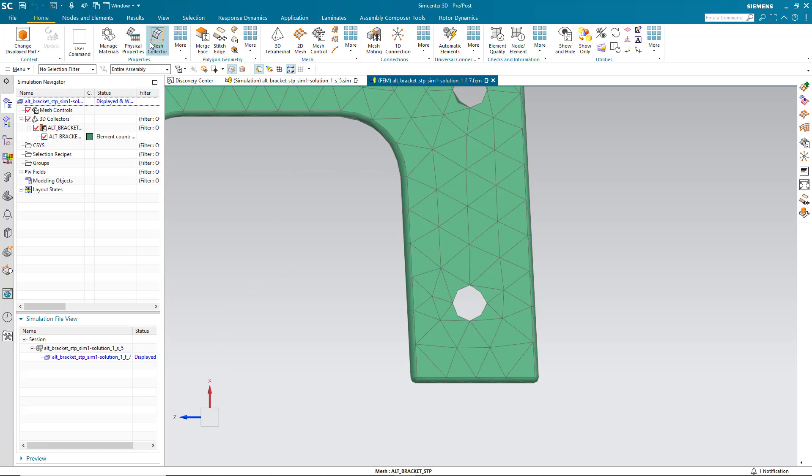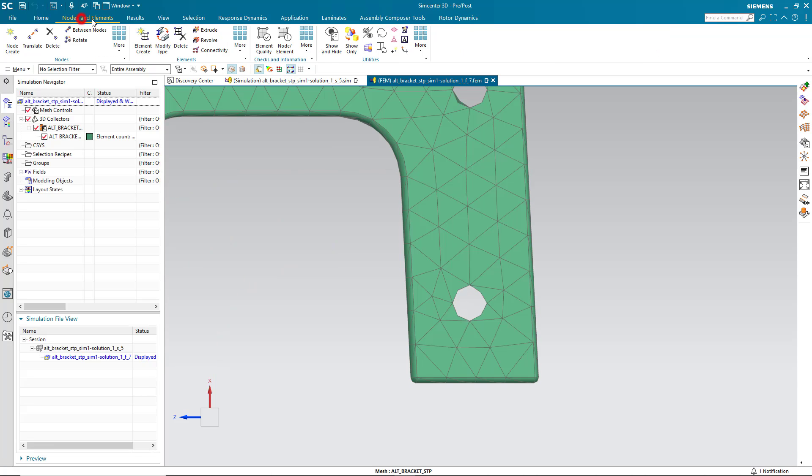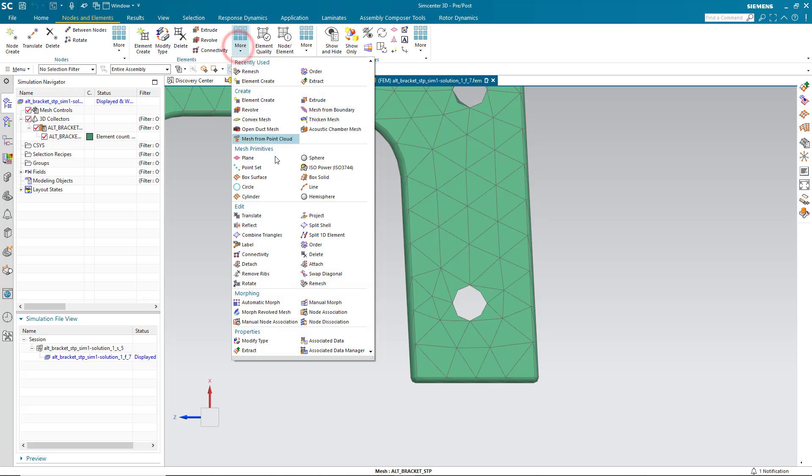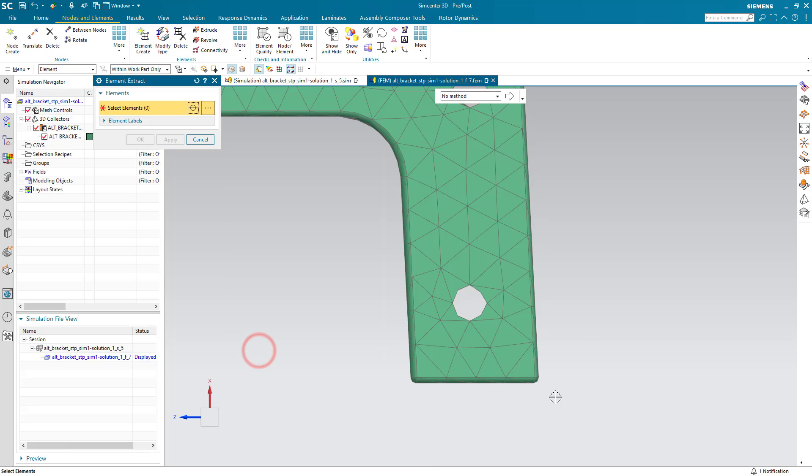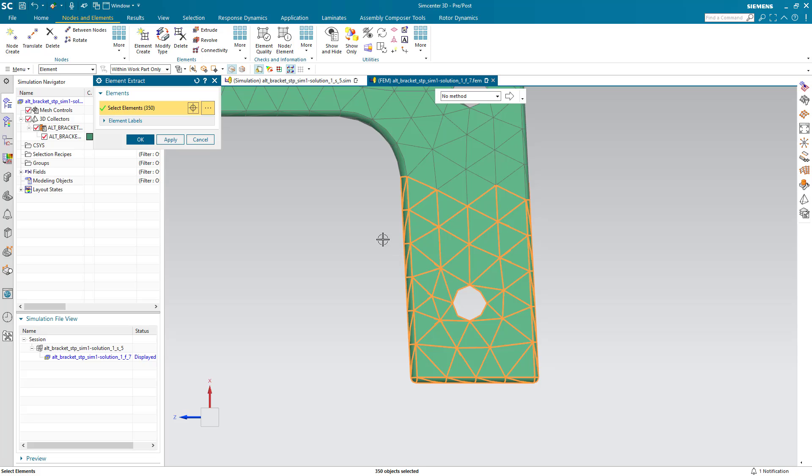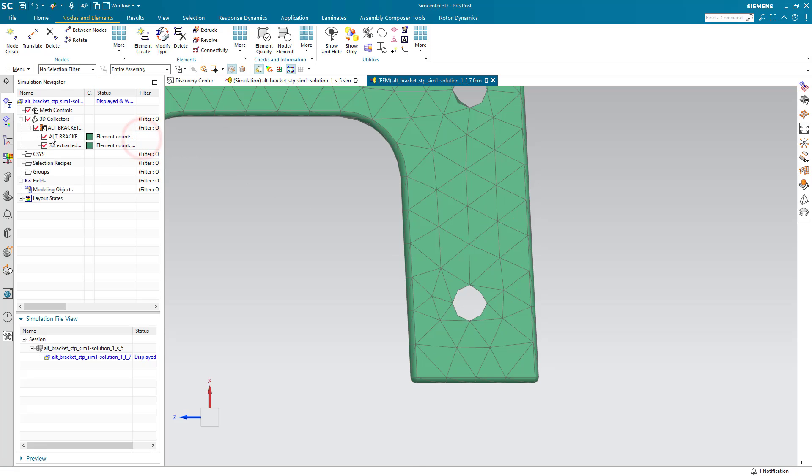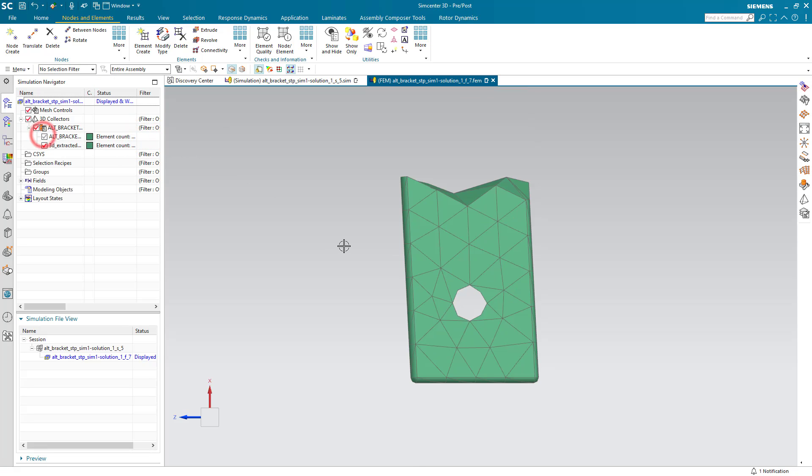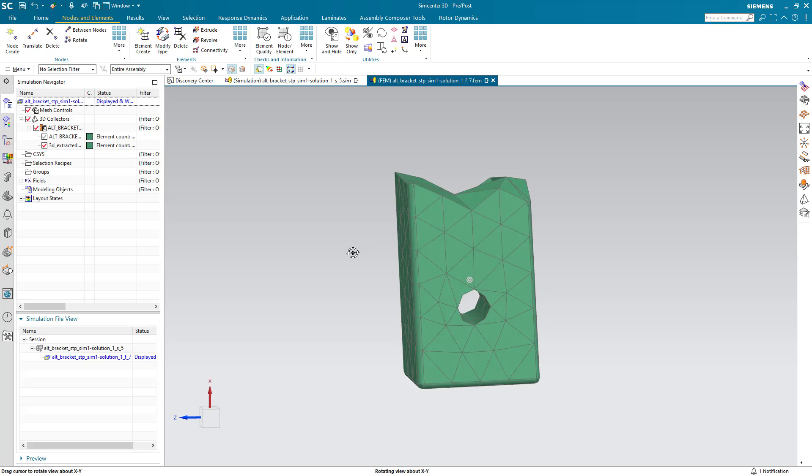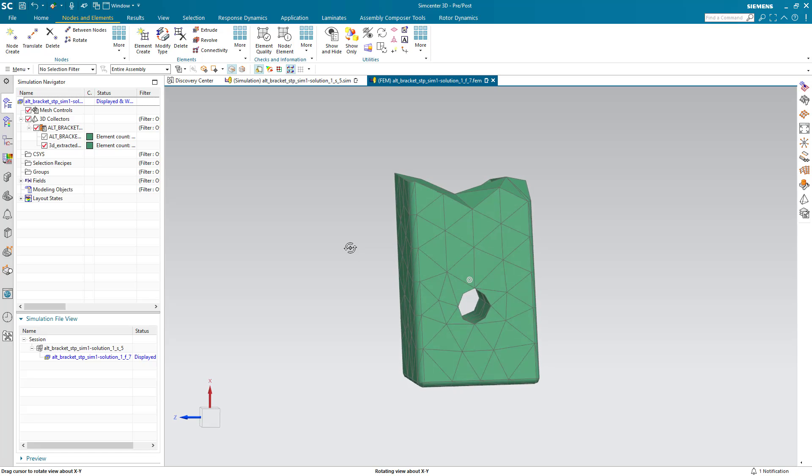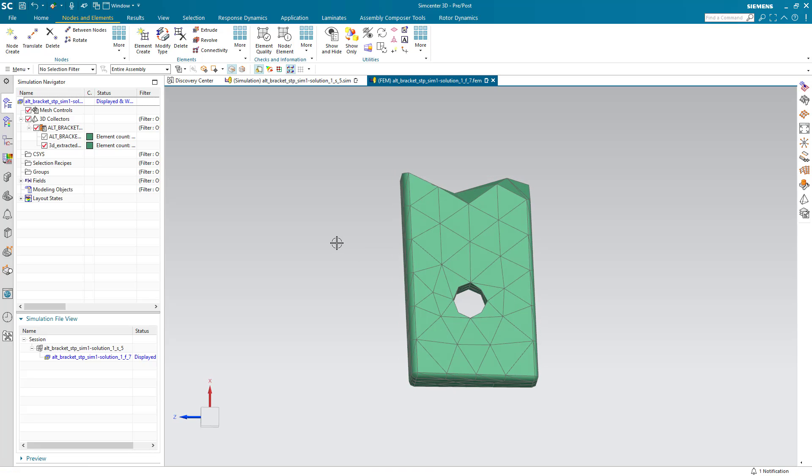So here we'll do that using the extract command and I'll box select the elements that I'd like to refine and we'll hide the rest of the mesh.